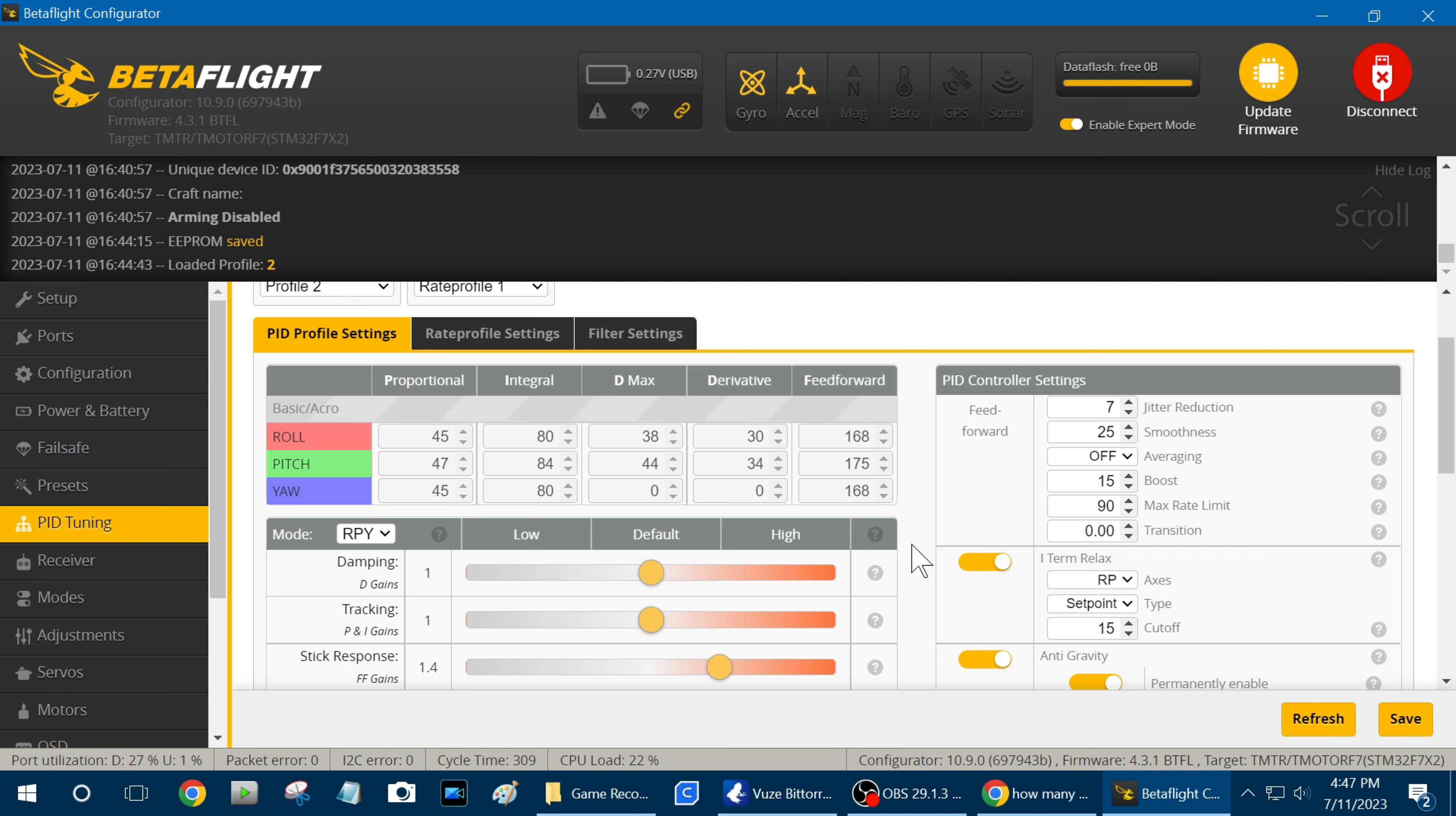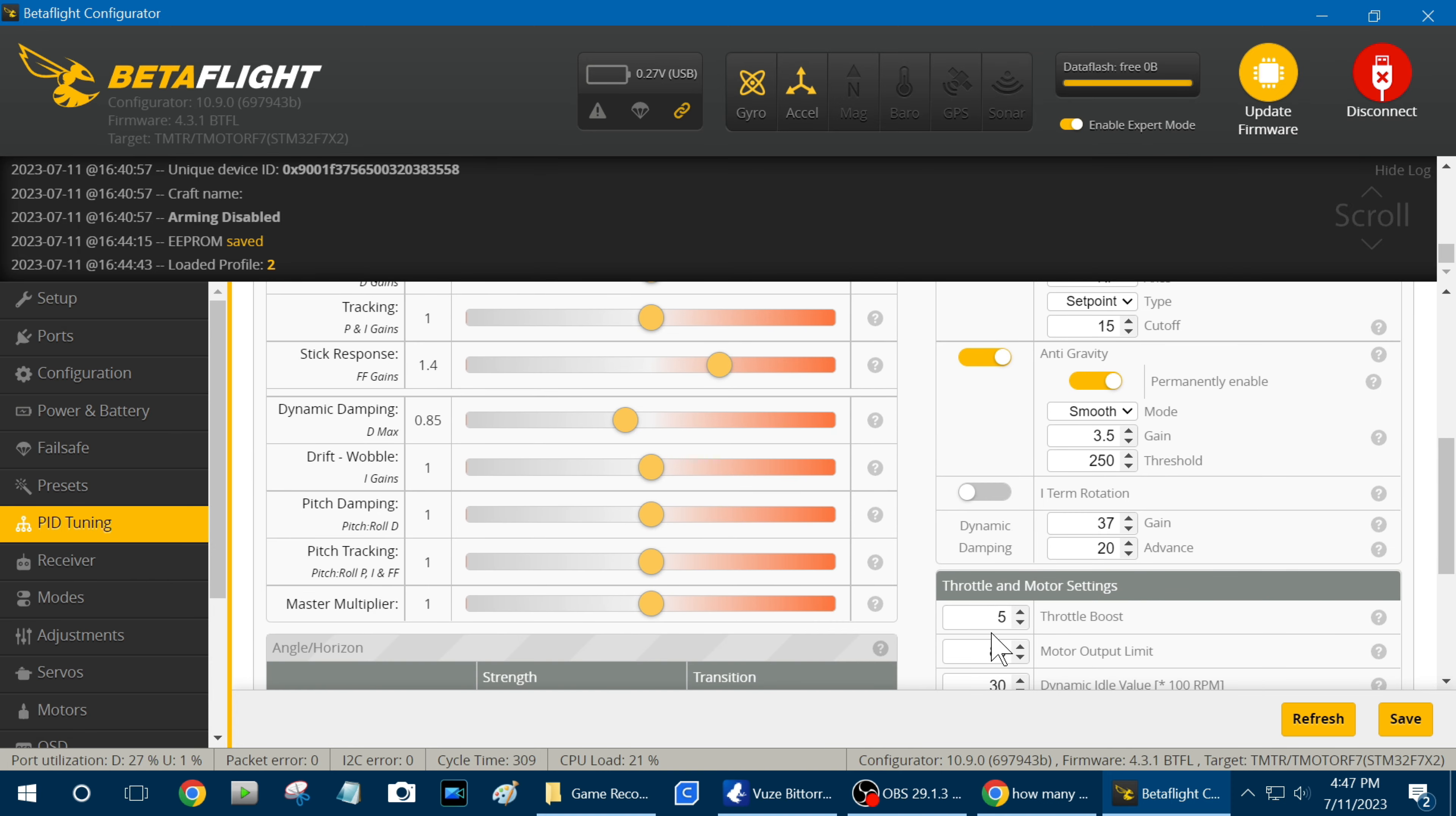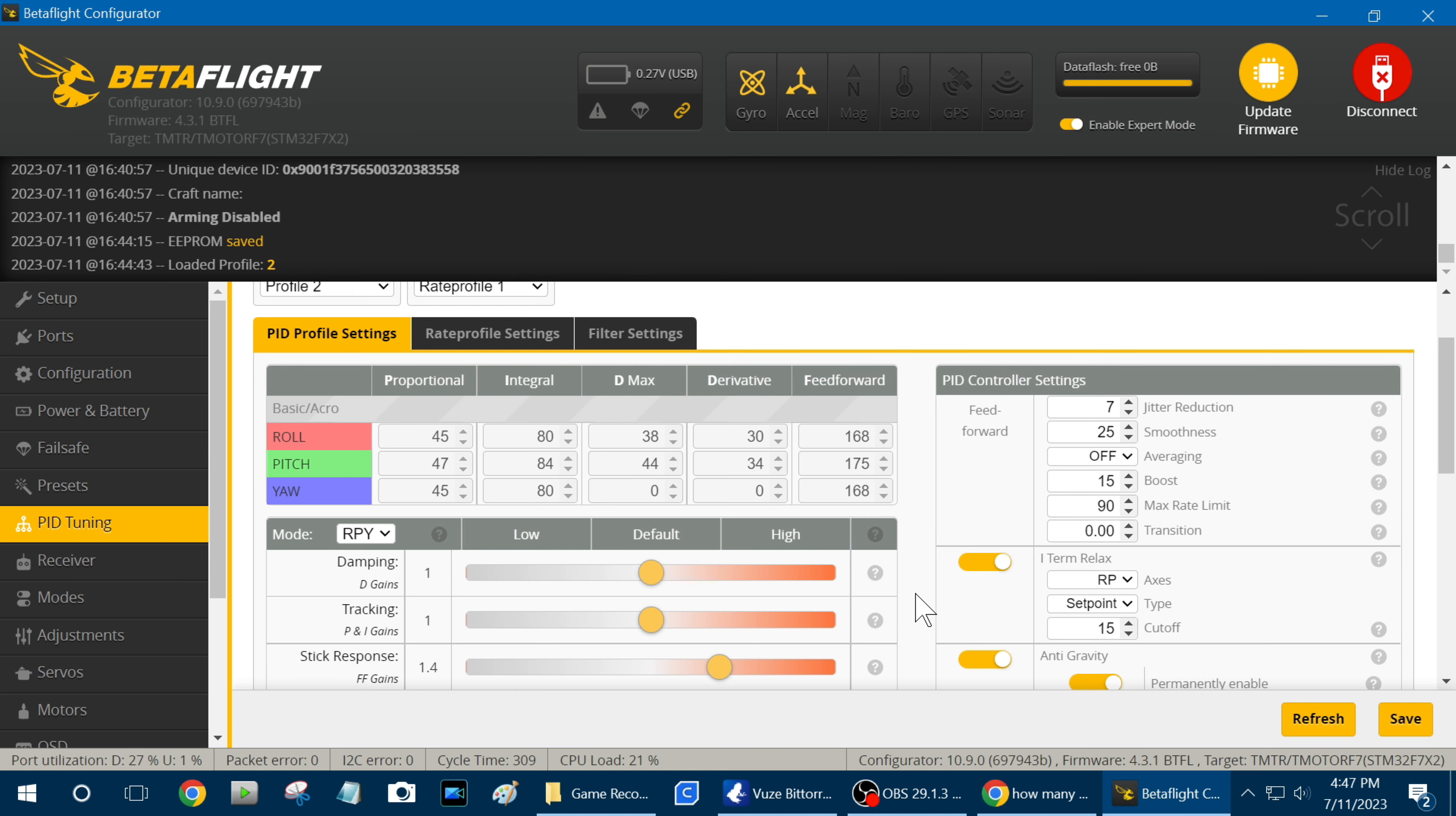I believe that would be just the sweet spot. I believe that would give me just a little bit more power for me to run 4S, so I'd be happy with it, and I could use a motor output limit like I've got here to tame my 6S down, and I believe it'd be perfect.